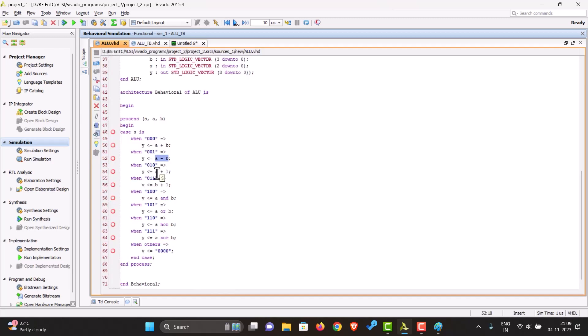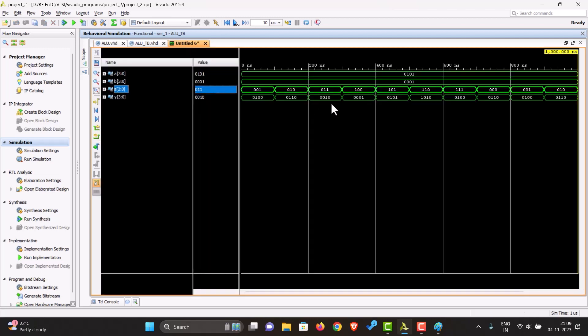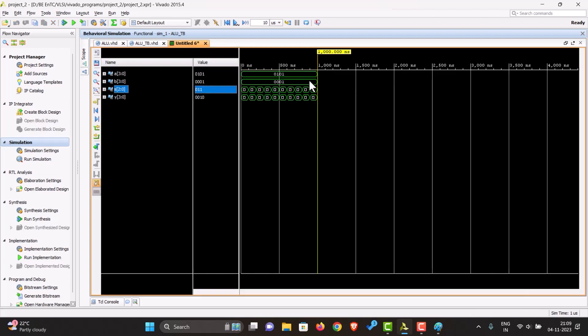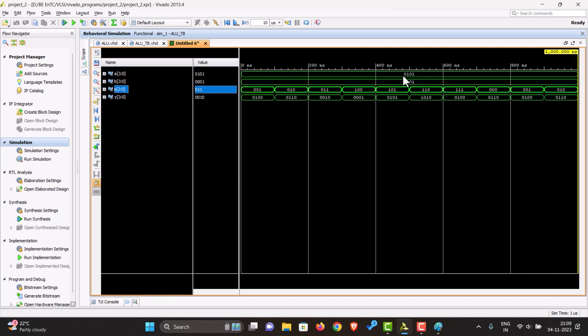Then when the select line is 3, we should get A plus 1. So A is this - 0101 plus 1 is 0110. Over here you can verify that our ALU is also working properly. We'll see you guys.